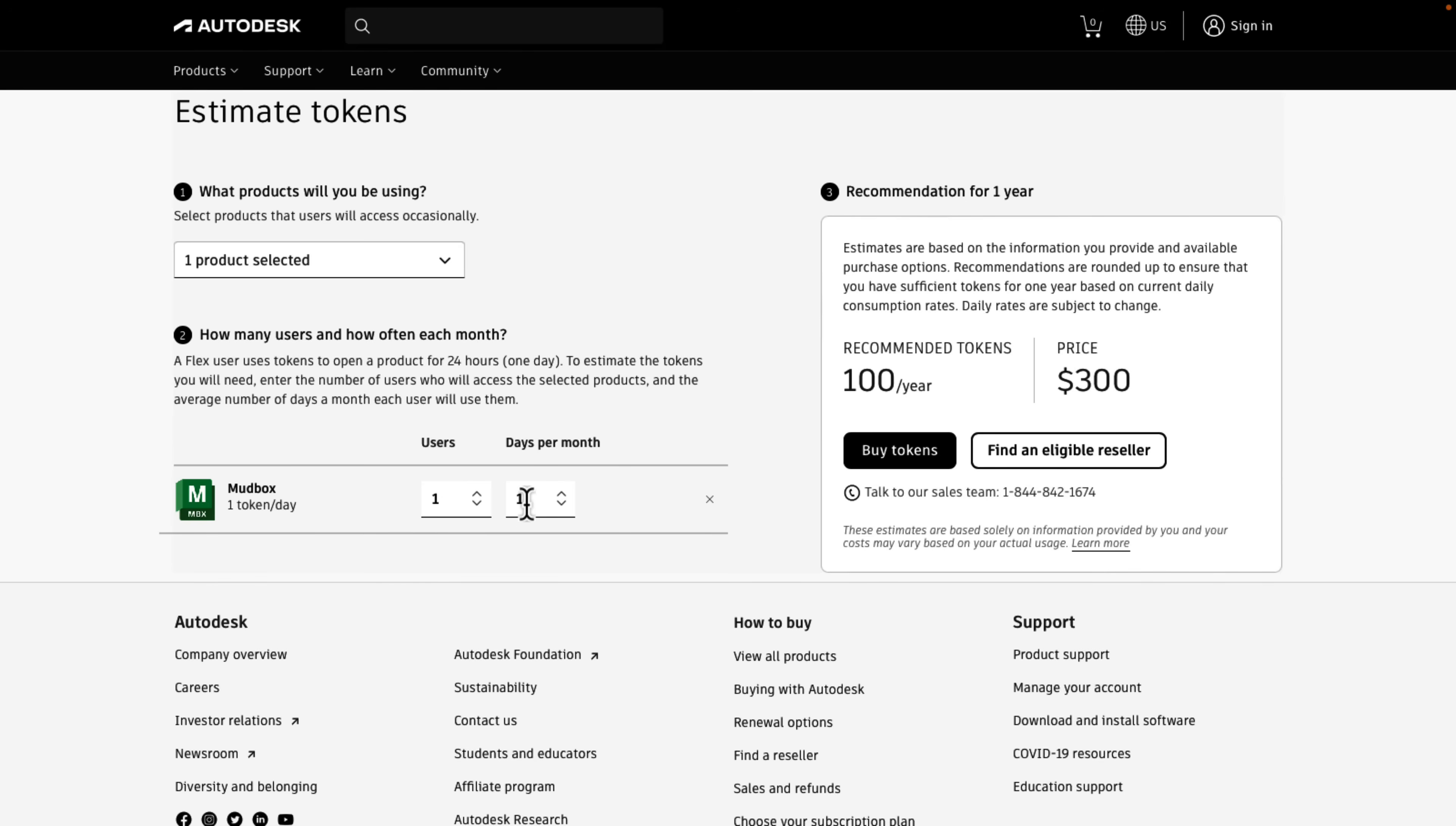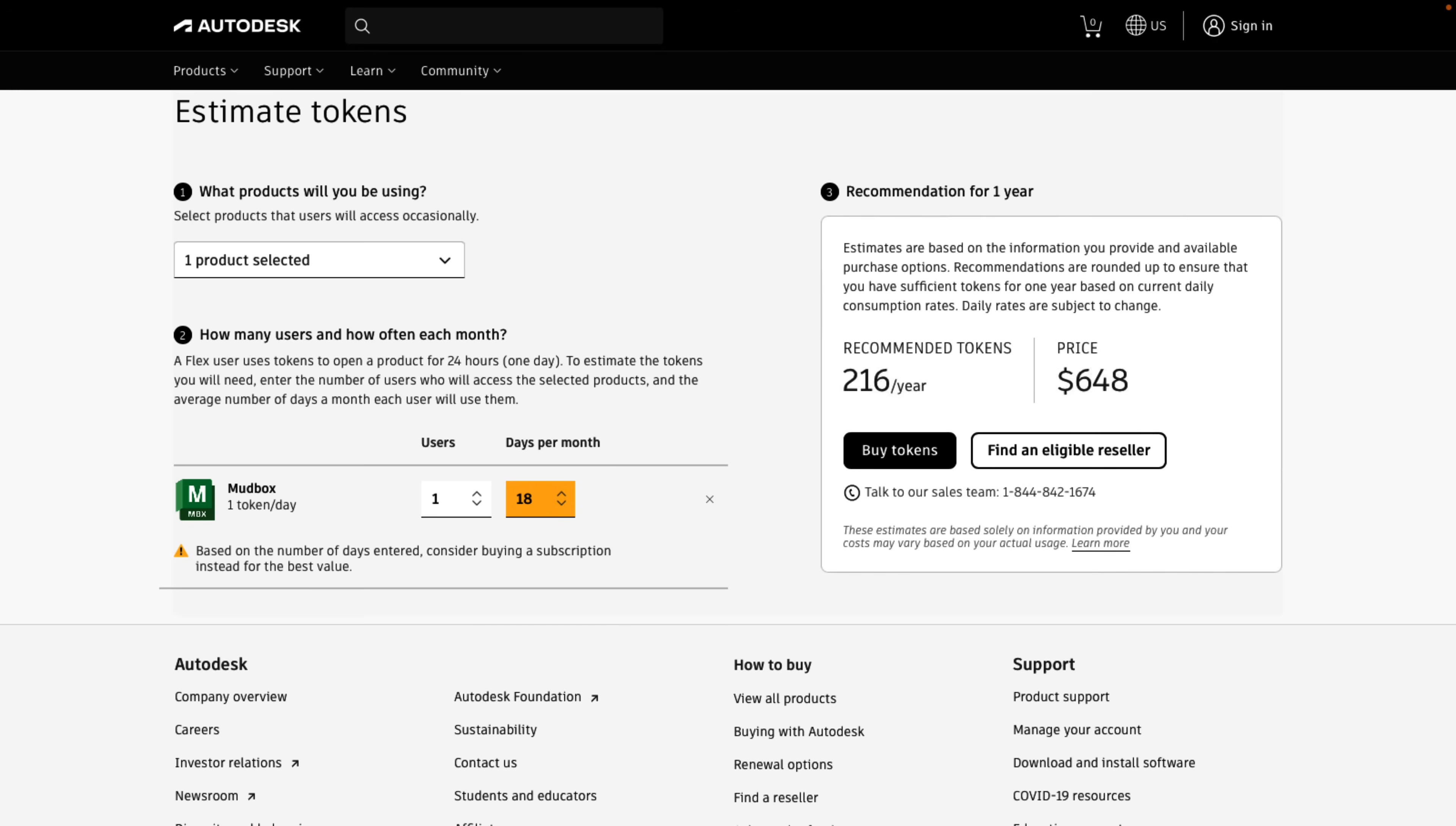So if you wanted to use it for, say, 18 days, that's about a working period. You're looking at $650 a year for this version. Let's say you're using it every single day. You're still only looking at $1,000, which compared to a subscription for Maya is still literally about a third of the price.